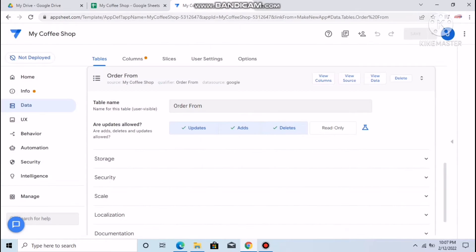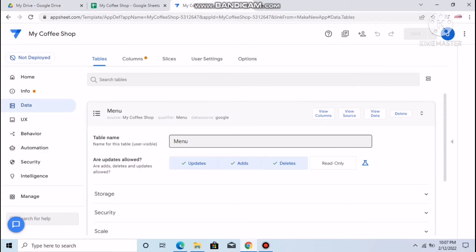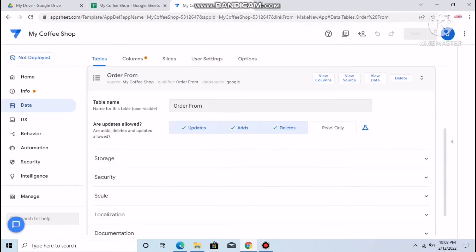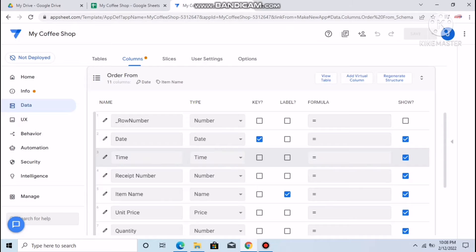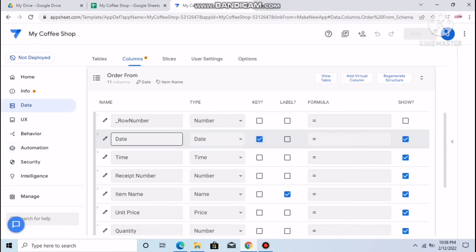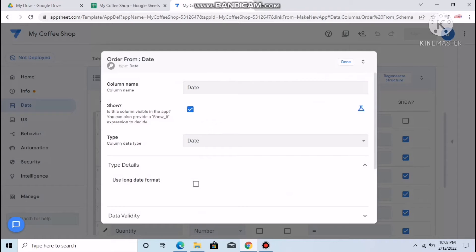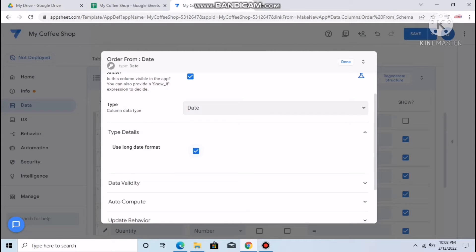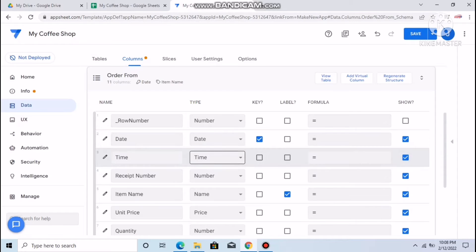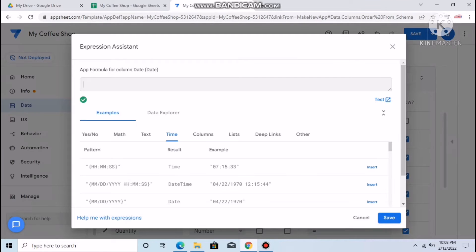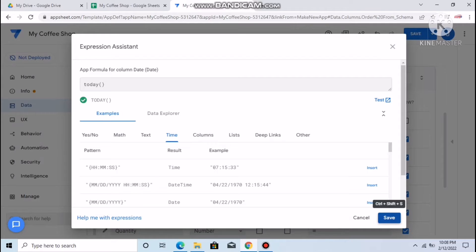Review the Order Form view columns. For the Date column, use long date format. You can also add a formula so that every time you open the order form the date is automatically set to today — just type 'TODAY' and save it.